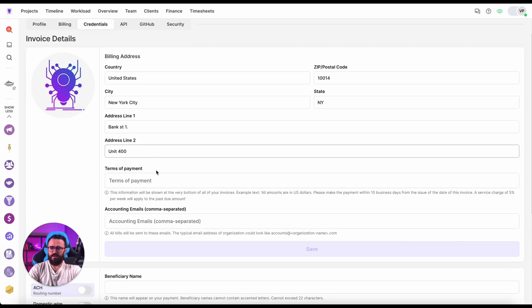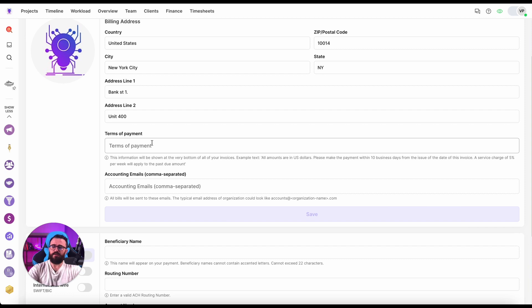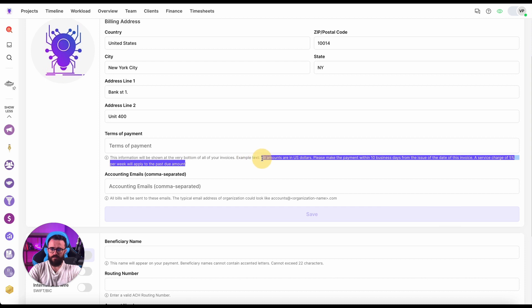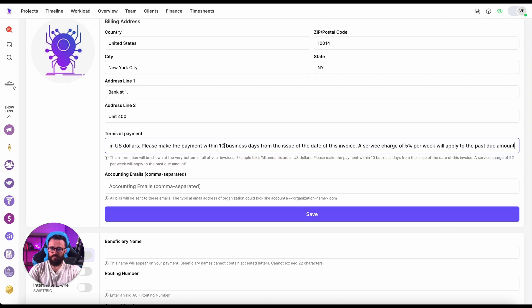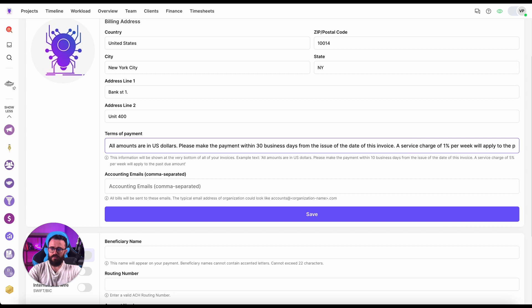Now terms of payment. Here you can see it provides some example which can be put in the bottom of your invoice when you want to supply information like how long invoices are due. Let's say 30 business days and service charge of 1% to be more realistic. Invoice all amounts are in United States dollars is fine to me.